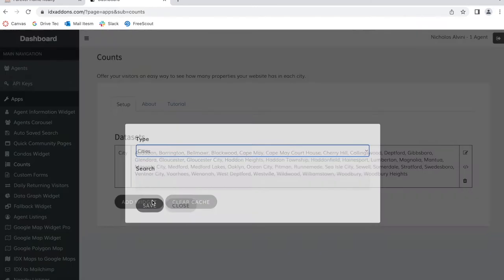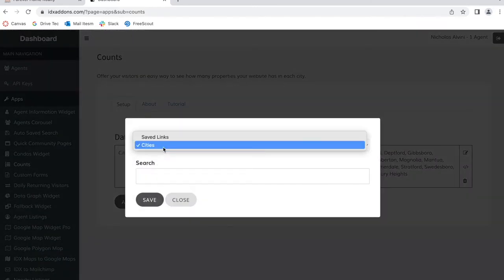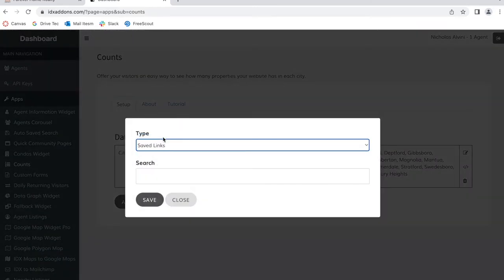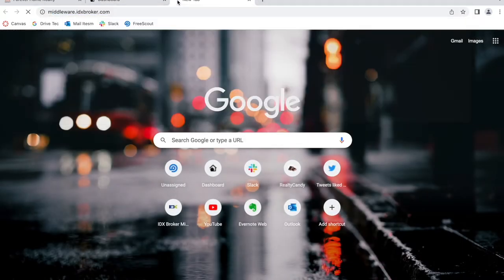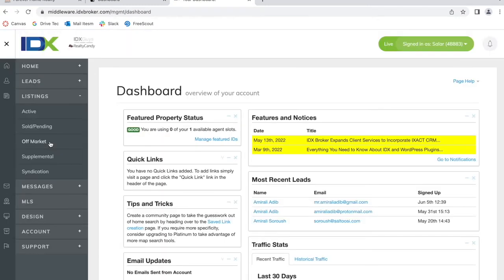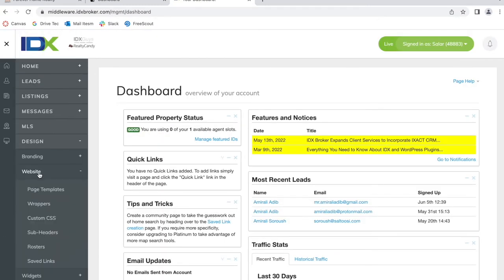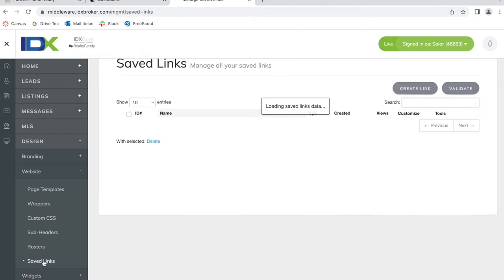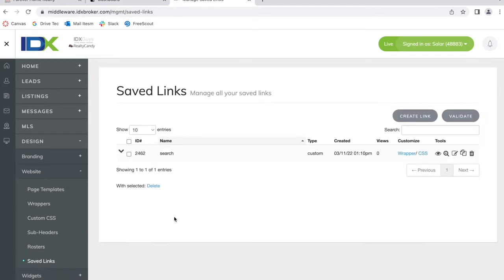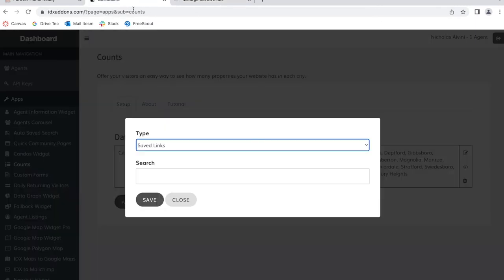Now let's try the same thing for saved links, and what this does is it allows you to showcase your IDX Broker saved links. The ones you have available here on design website and saved links.